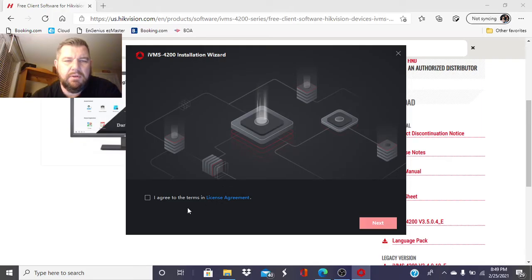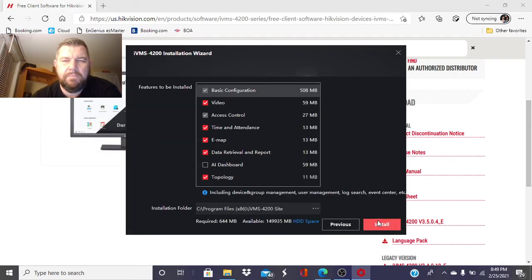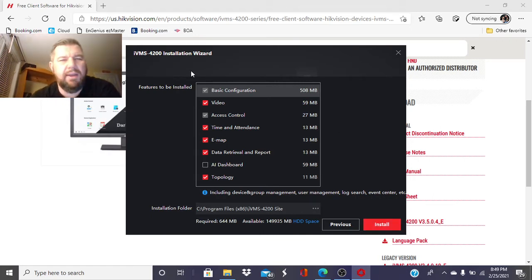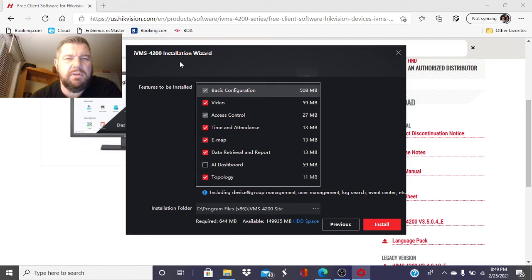Do you want to allow this app to make changes to your device? We're going to agree to the terms and conditions here. Right here, it's going to give you a bunch of options in the Installation Wizard.